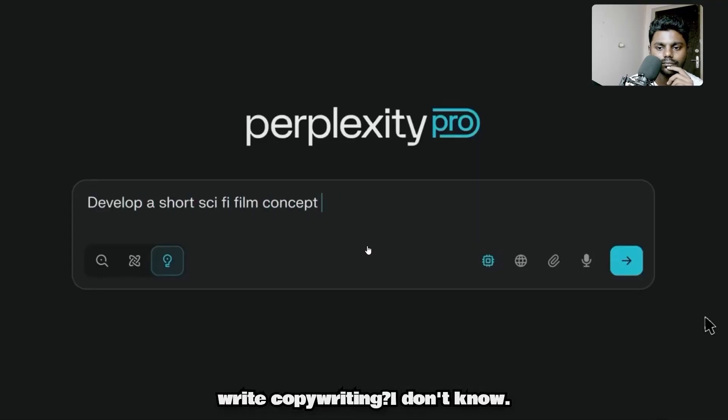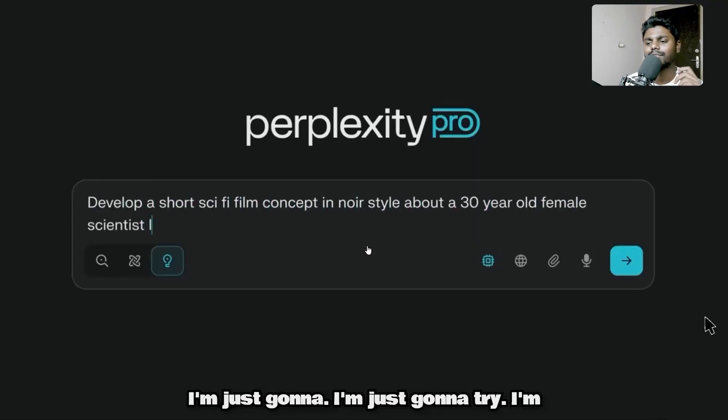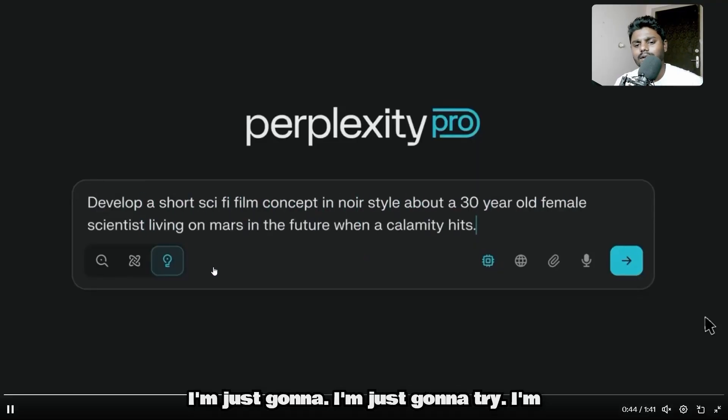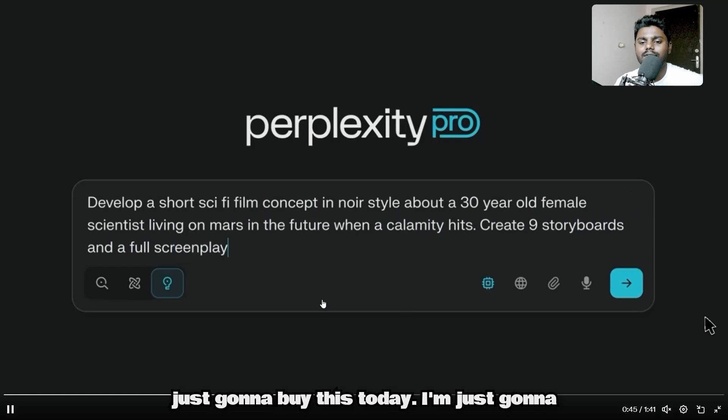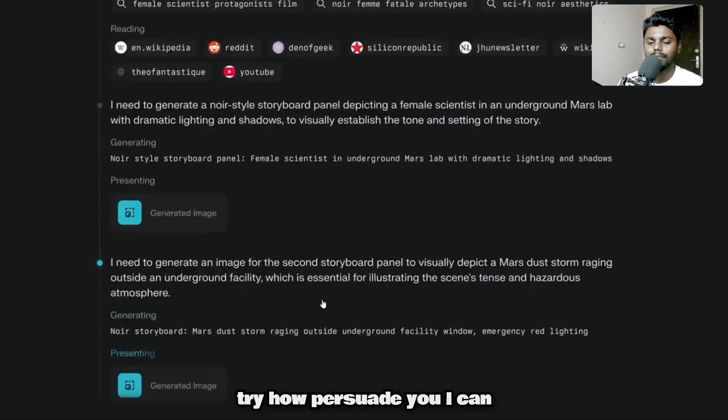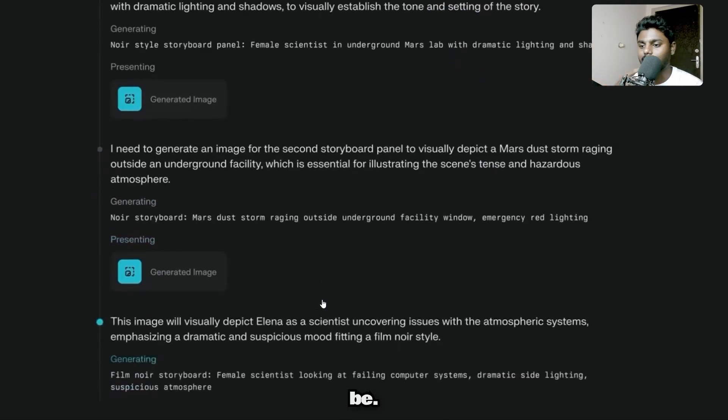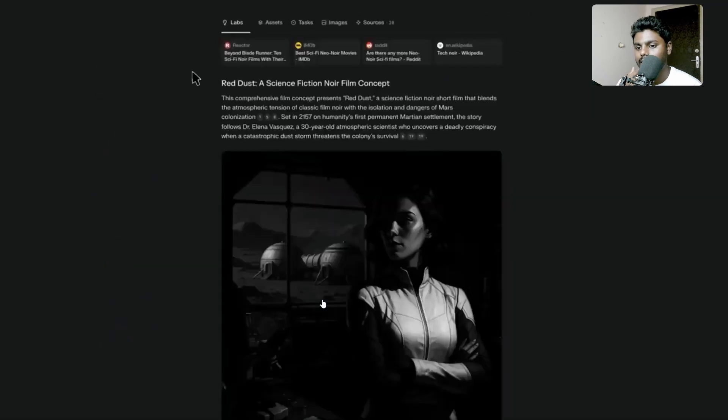This is really good. Can you even write copywriting? I don't know. I'm just going to try. I'm just going to buy this today. I'm just going to try how persuasive I can be.